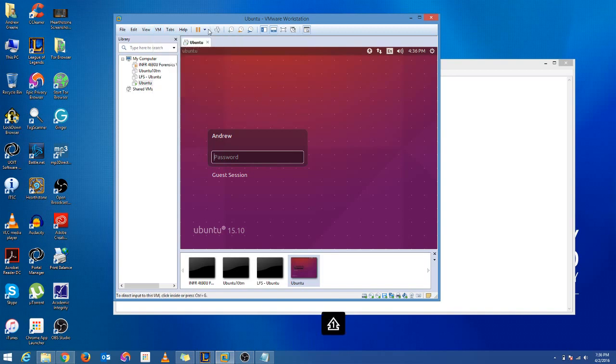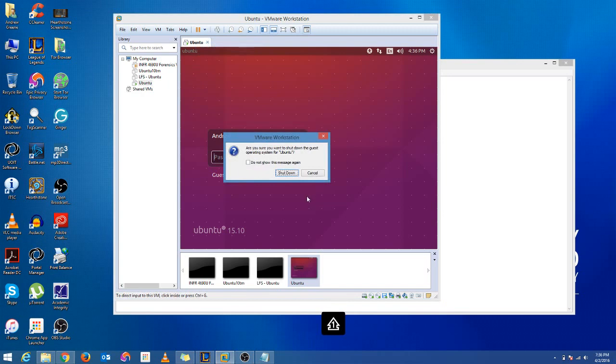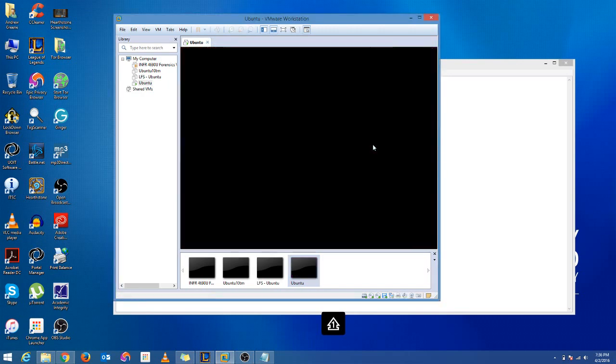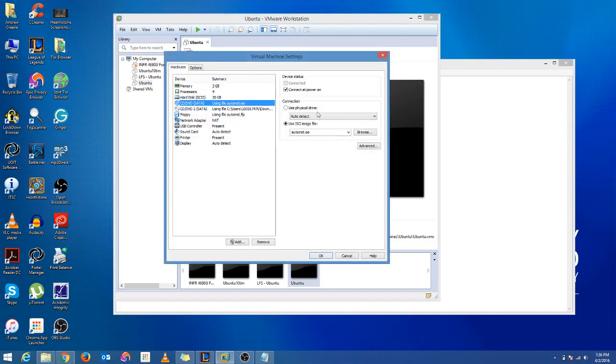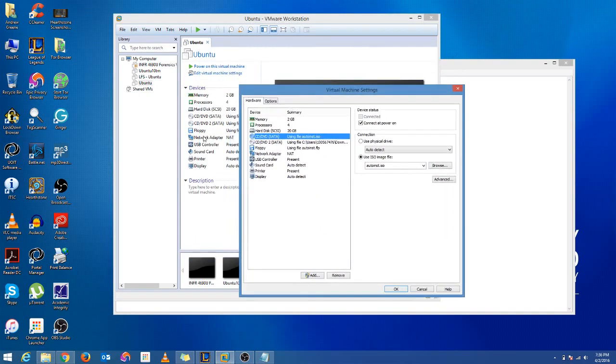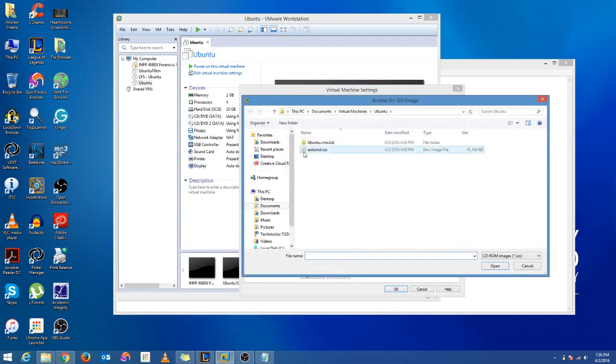So first thing you want to do is shut down the system. That's what I'm going to do right now. Then we're going to go into the CD-ROM. You got to actually load it on the first one. I tried loading it on the second CD-ROM drive and that doesn't seem to work for some reason.